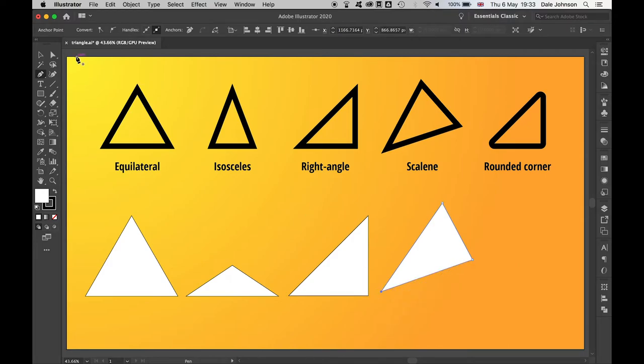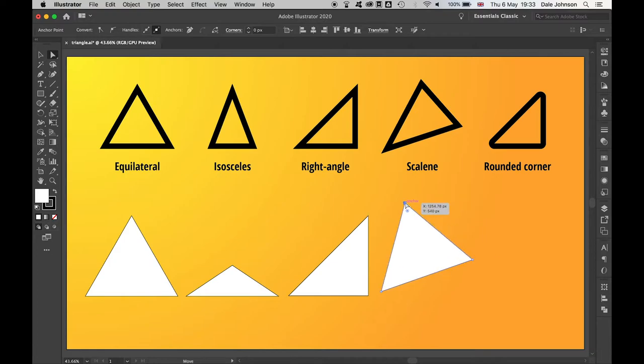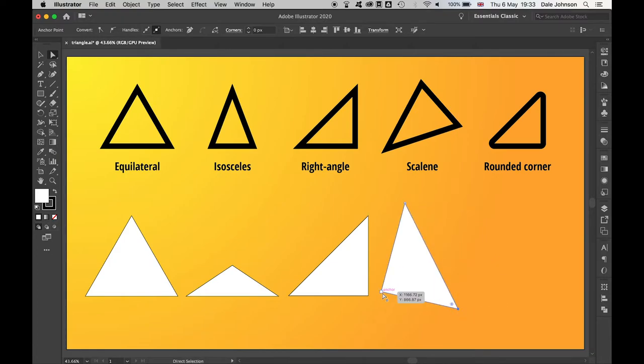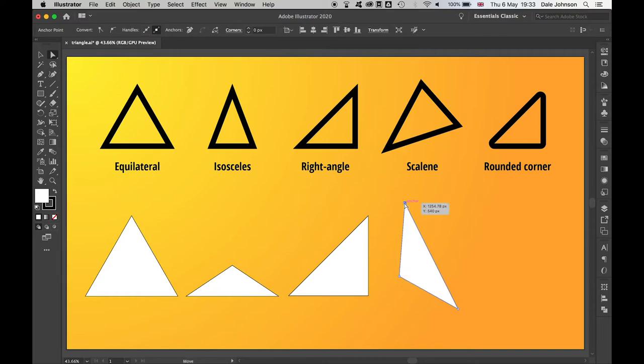Use whatever works best for you, and then you can address the anchor points using the direct selection tool. This gives you more of a freeform style triangle where you have control over all the sides.